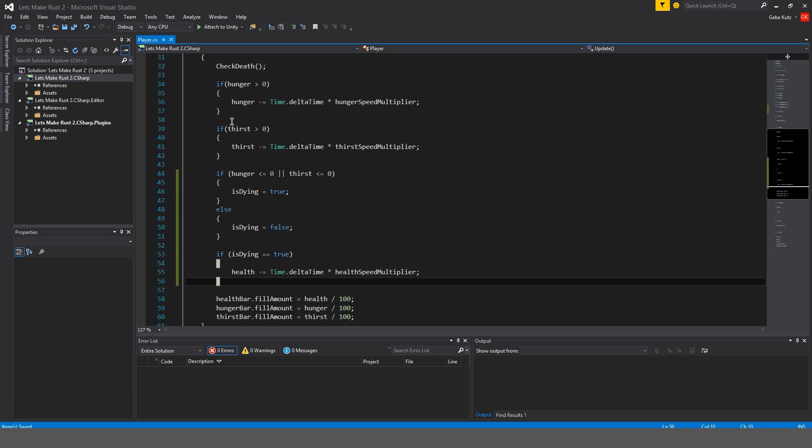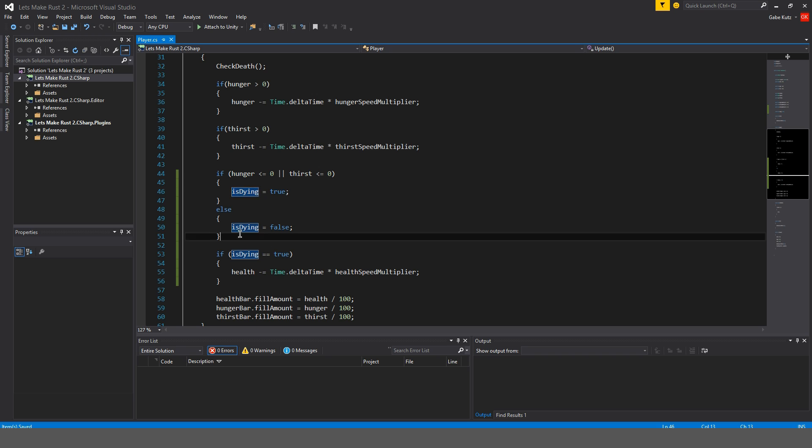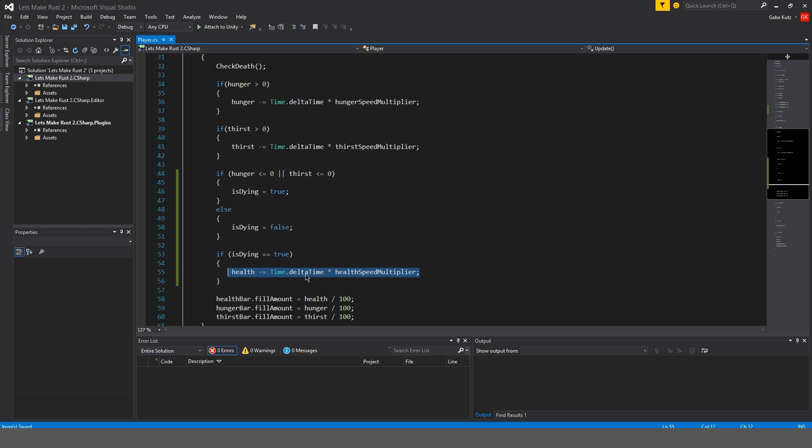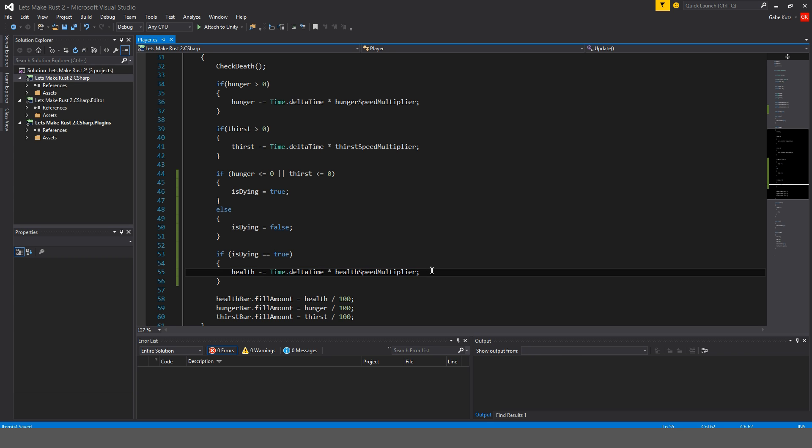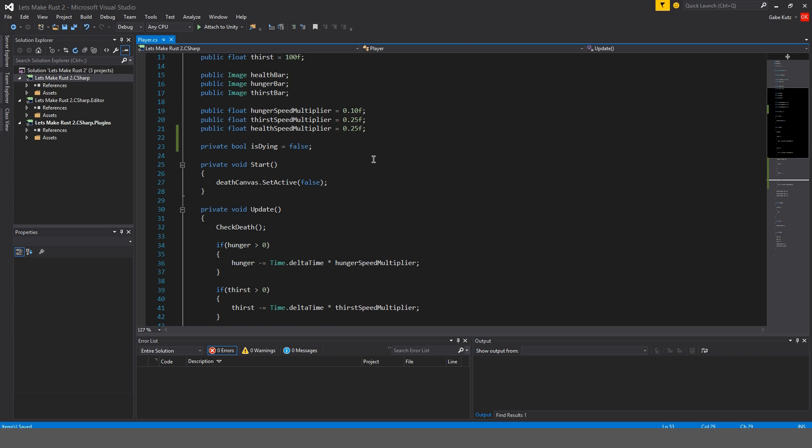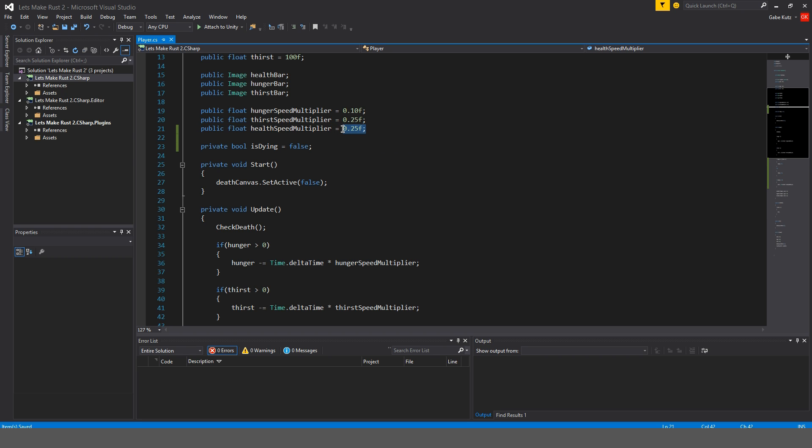What's happening here is if isDying is true then our health is going to be subtracted by time delta time multiplied by our health speed multiplier which is up here and we can change that to whatever we want. Mine just by default is 0.25.